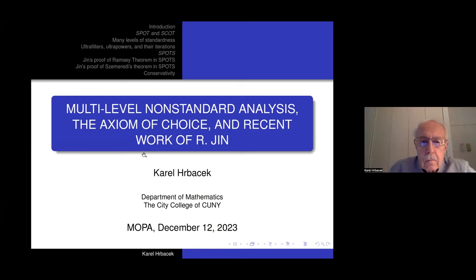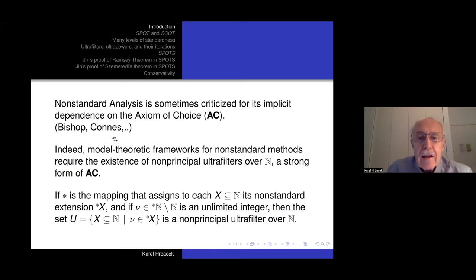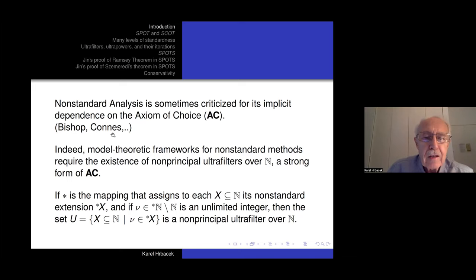Thank you for inviting me. I will be talking about non-standard analysis and its relationship to the axiom of choice, with particular emphasis on the multi-level situation. Non-standard analysis is sometimes criticized for its implicit dependence on the axiom of choice — for example, Bishop in his infamous review of Keisler's calculus textbook, Alan Kohn, and others.